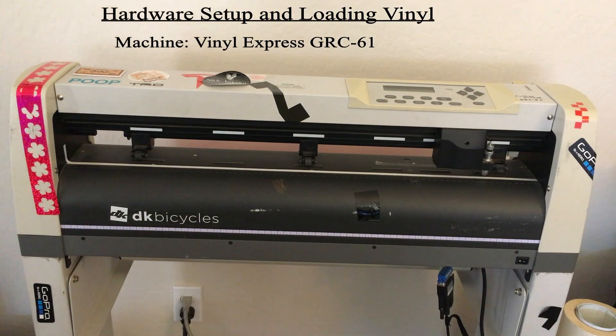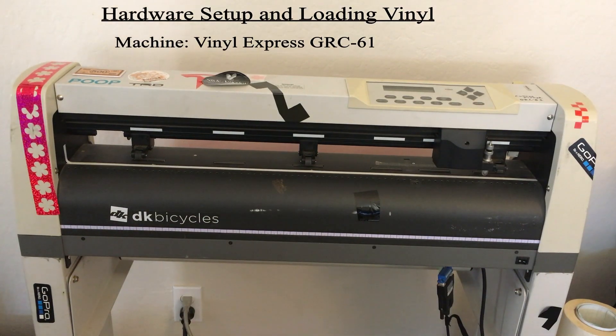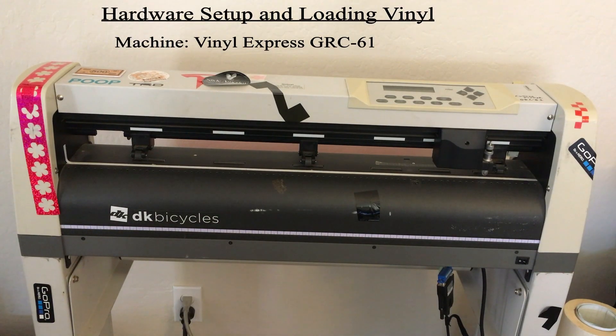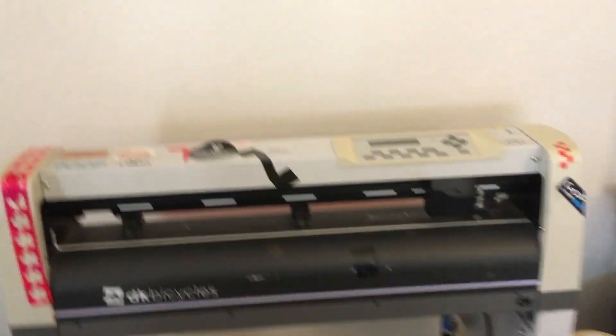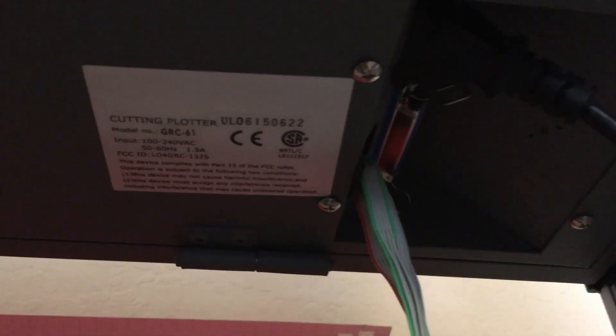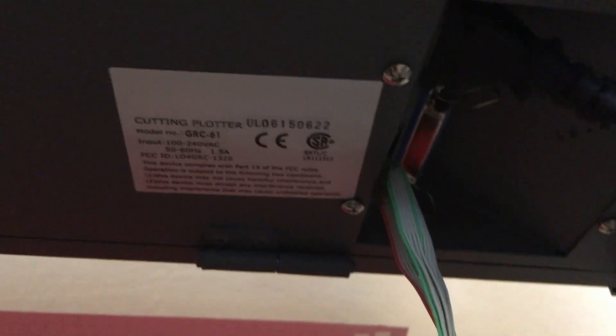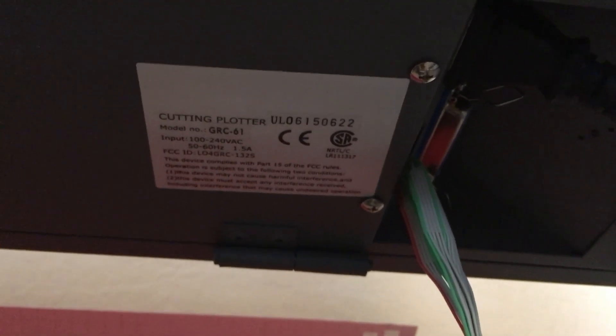I'm going to go over the setup and running of a vinyl cutter, the GRC-61. You can see down here where the serial and model number is, so it is a GRC-61.